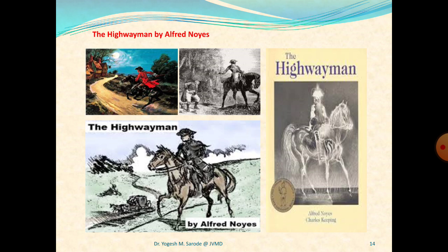Stanza eight of part two: 'He turned, he spurred to the west. He did not know who stood, had watched for her love in the moonlight and died in the darkness there.' At the sound of the gunshot he rides back to the west from which he came, not knowing what had happened. It was the next day that he heard the news. His face grew grey to hear that his lover had died.